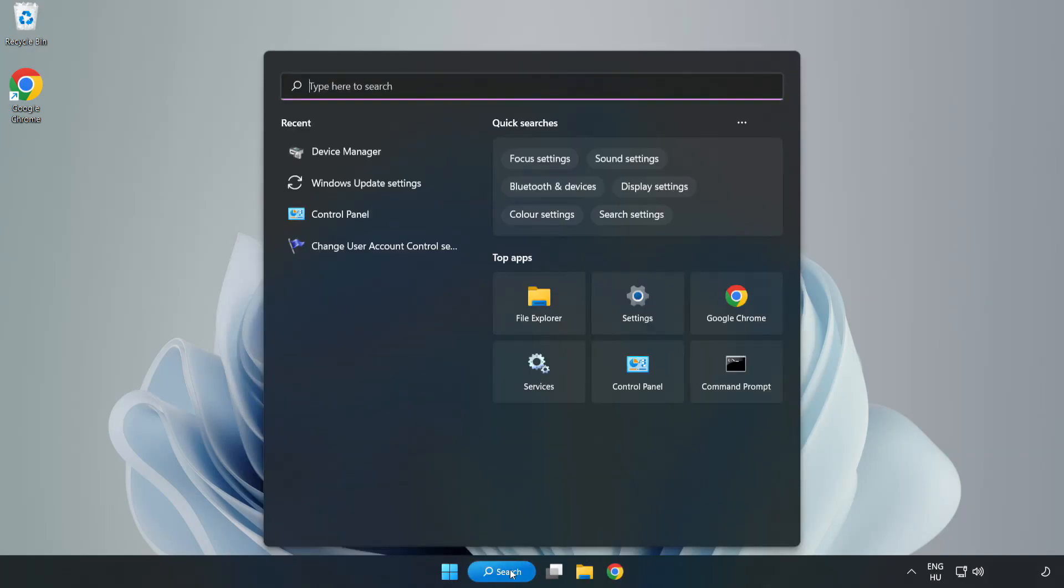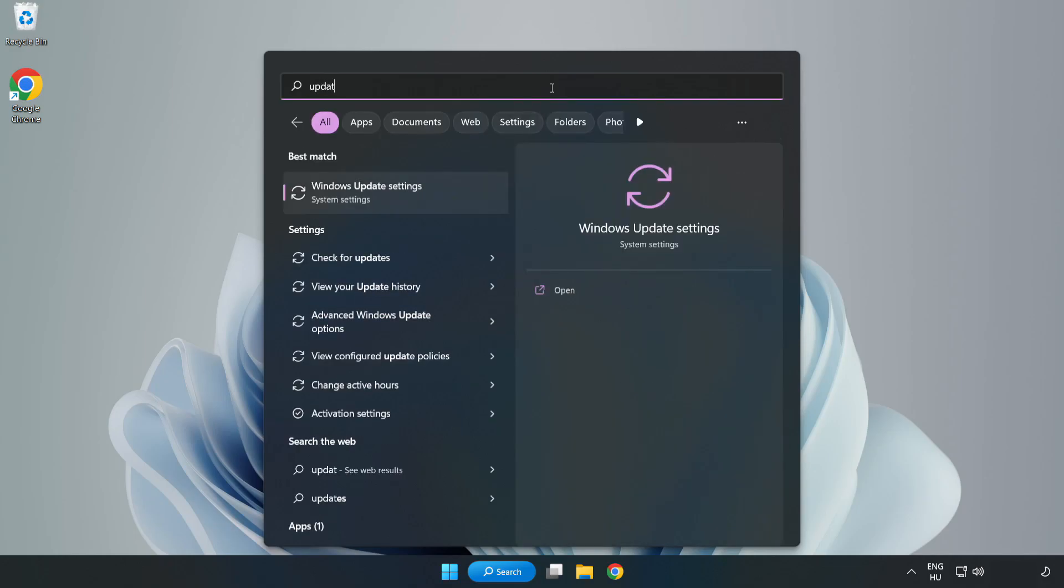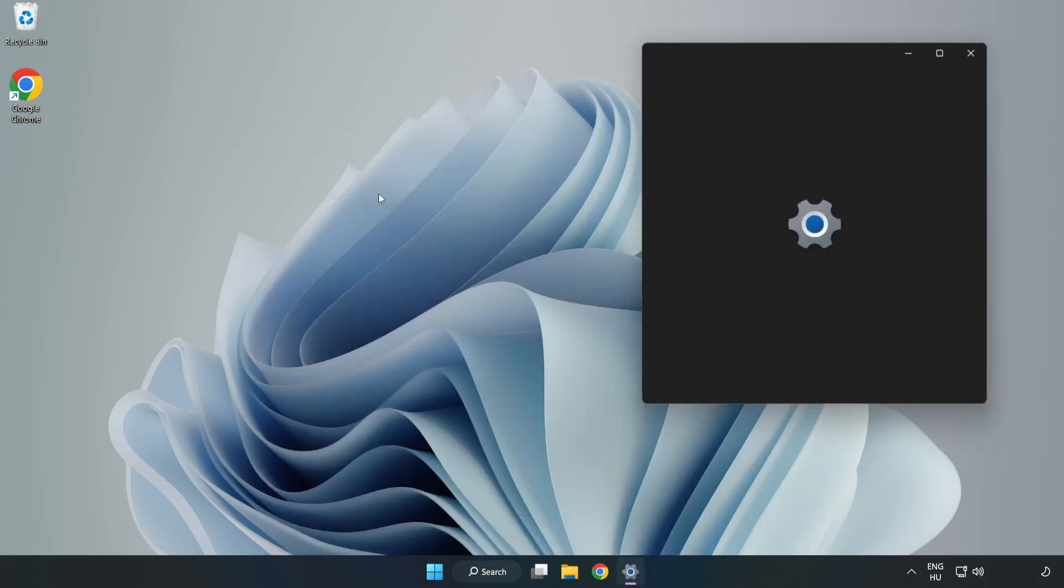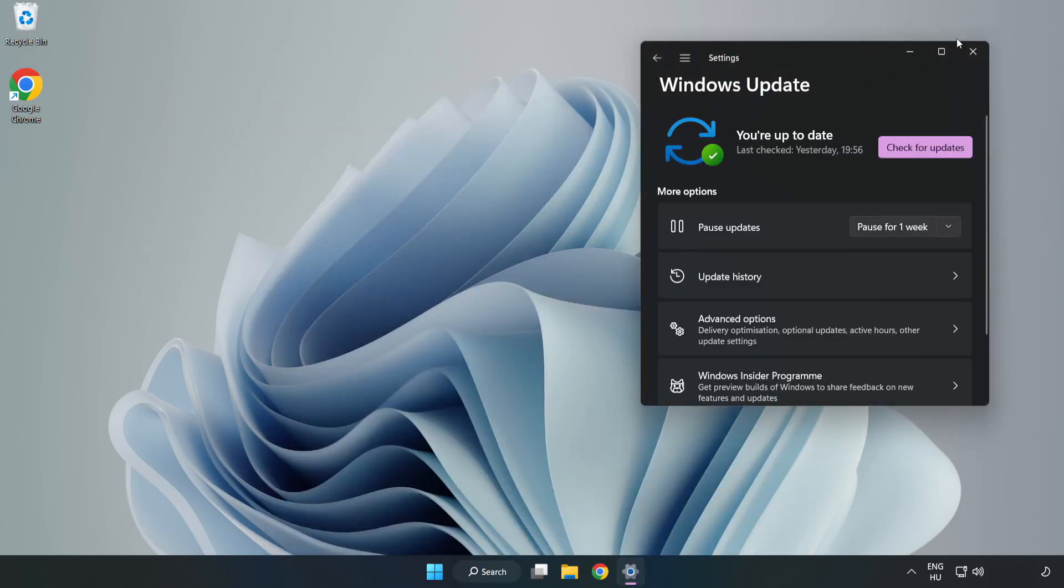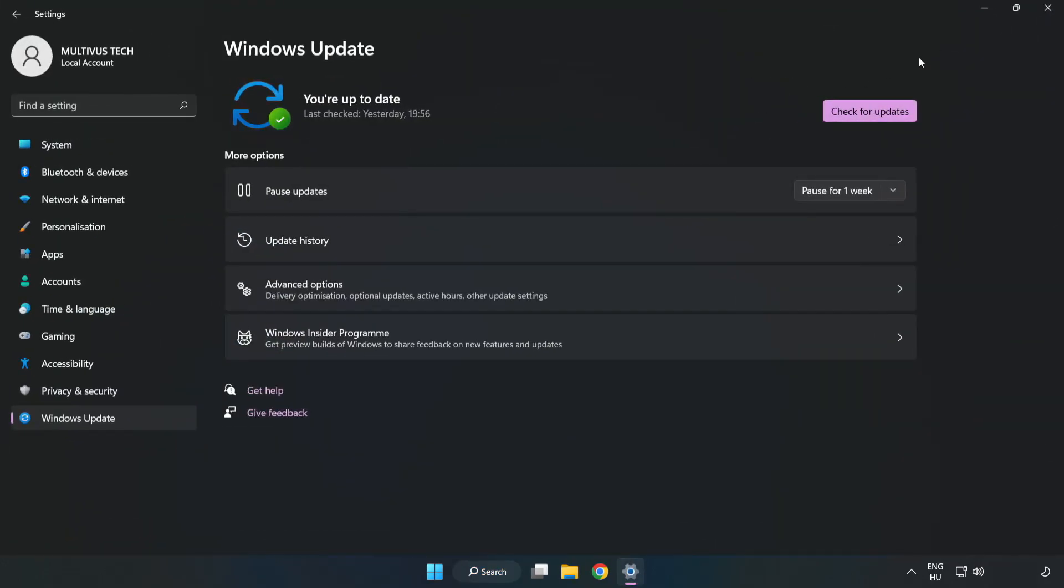Click search bar and type update. Click windows update settings. Click check for updates.